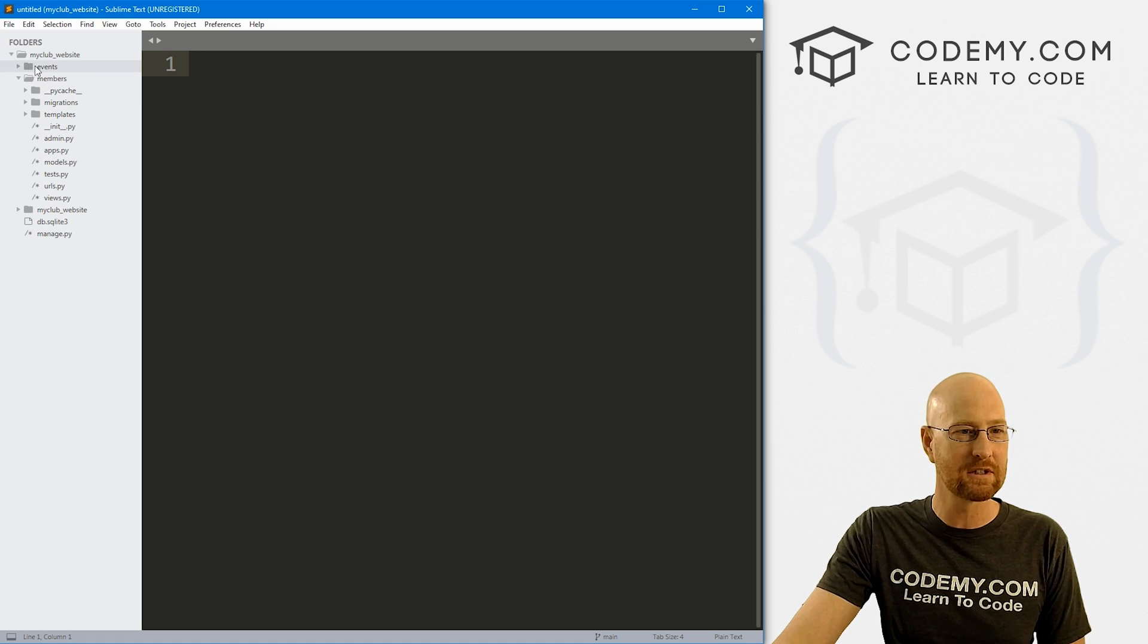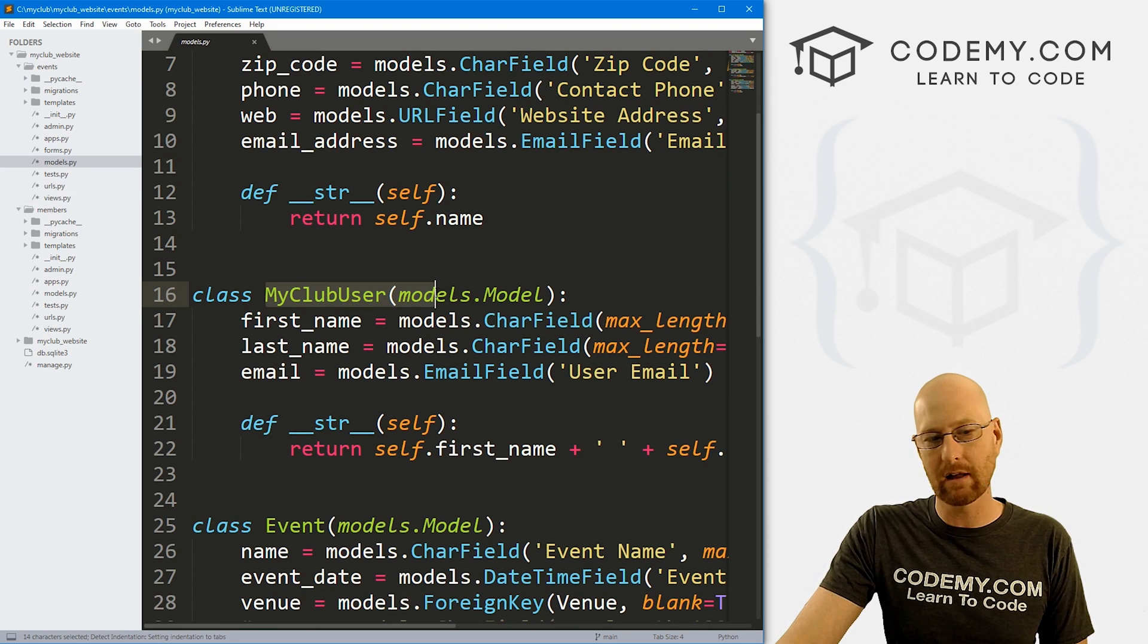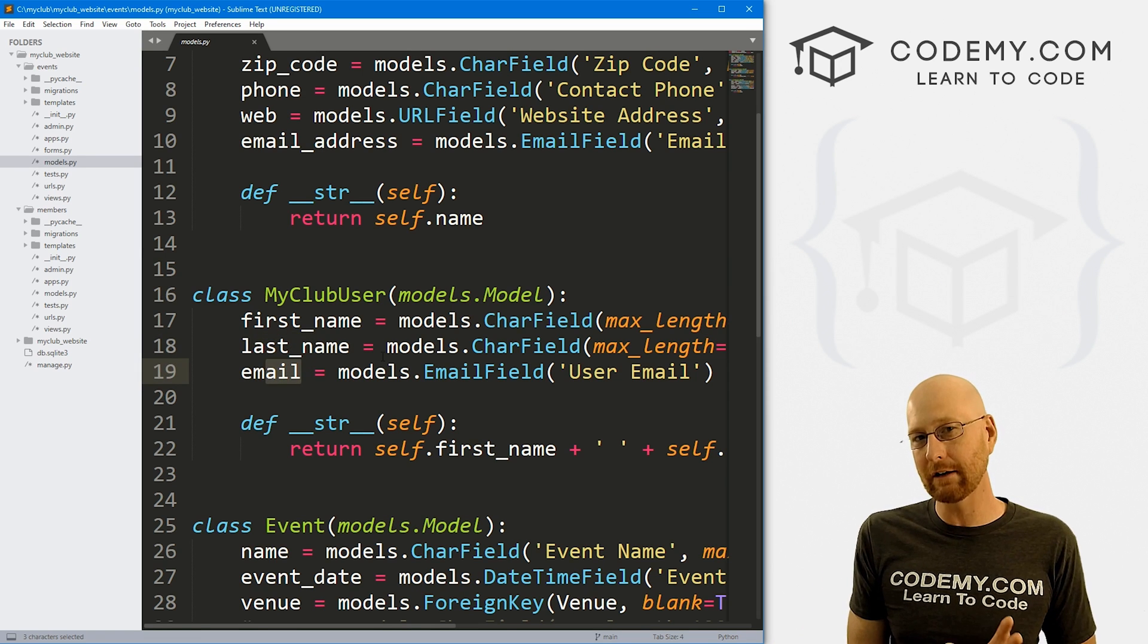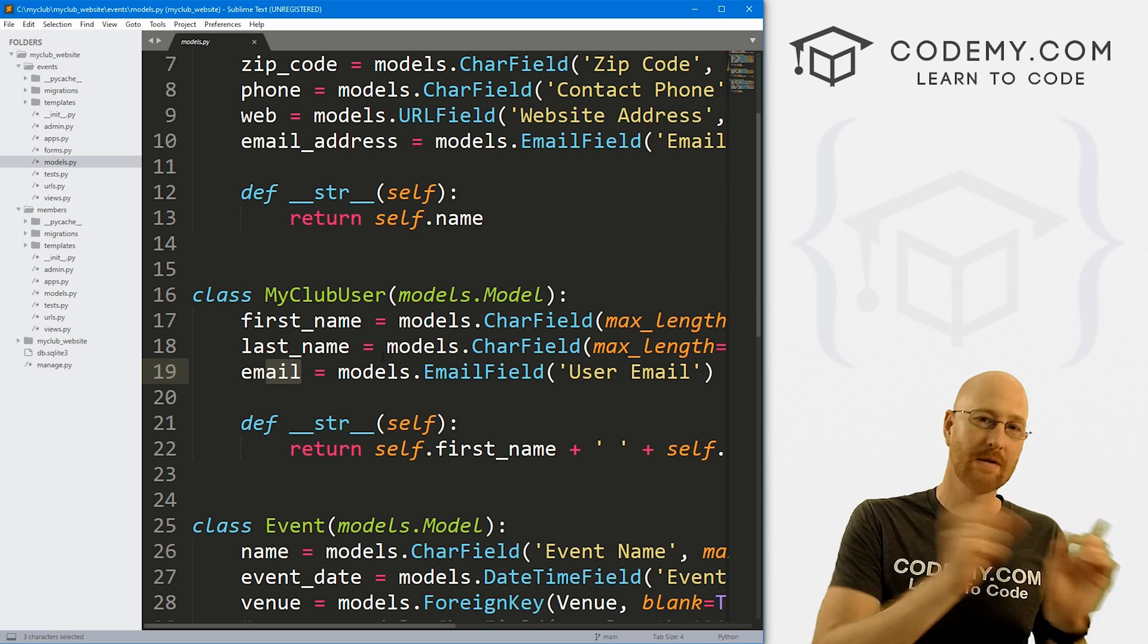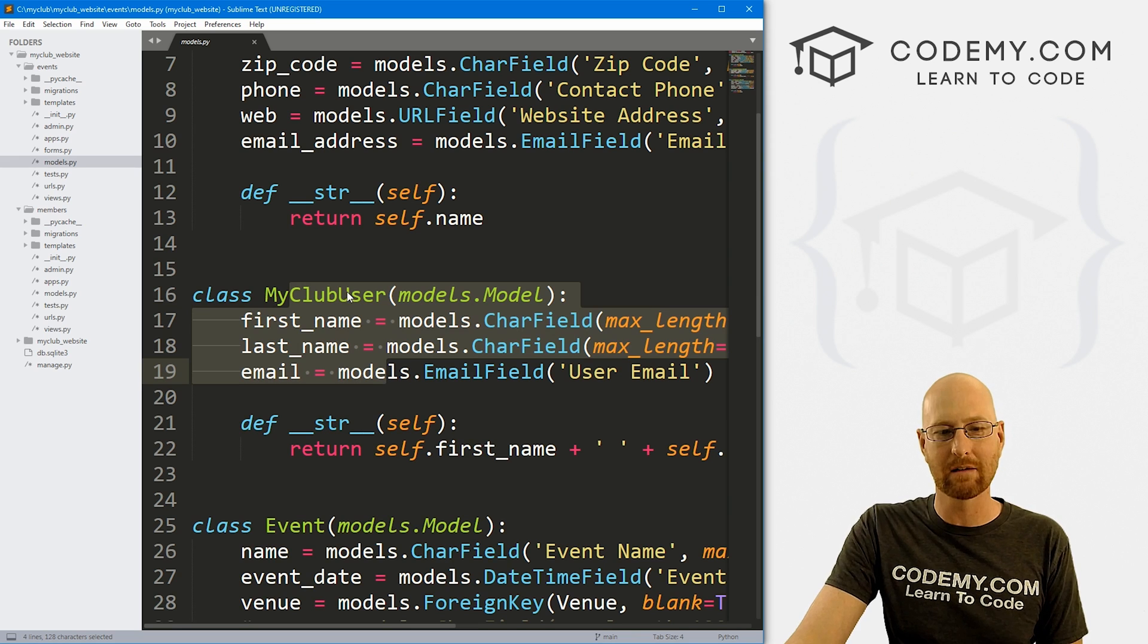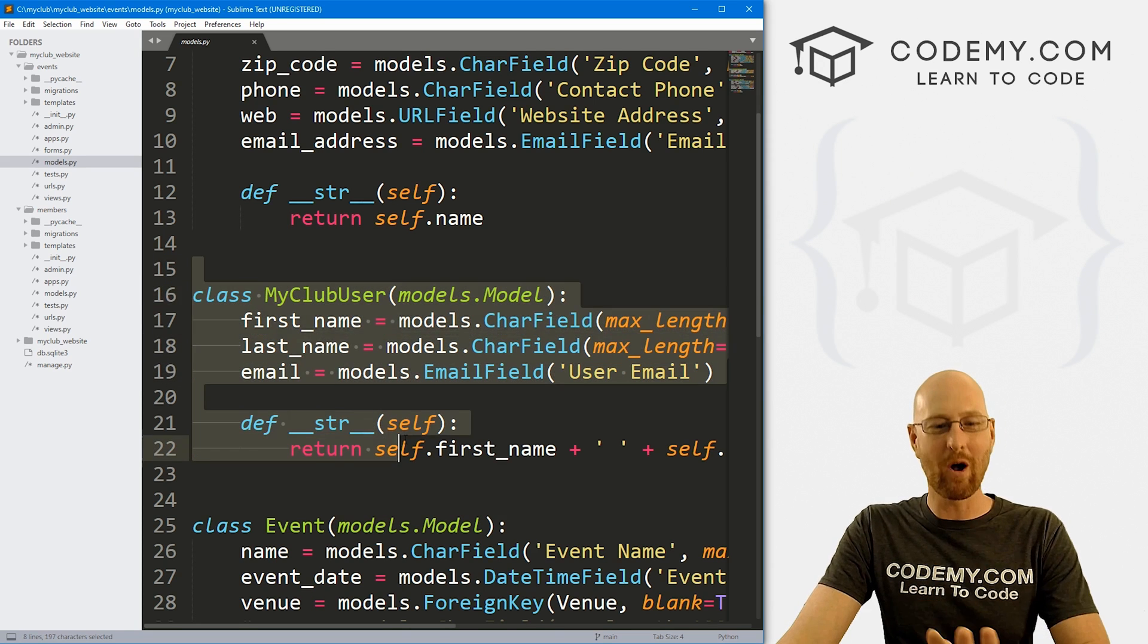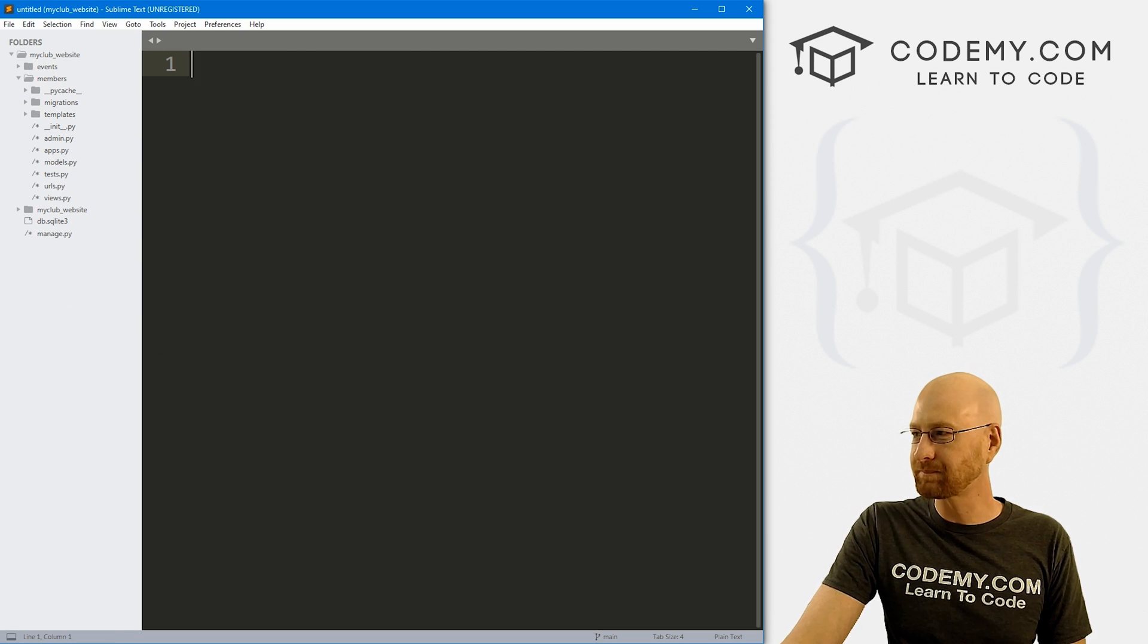So before we get started, like I said, we're going to add first name, last name and email address to our registration form. That's not to be confused with if we head back over to our events folder and our models. Remember, we have this my club user model, and it has a first name, last name and email address. That's not what we're going to be dealing with in this video. In this video, we're going to be dealing with adding those things to the user model. And they will be completely separate from this. In the future, we'll tie this my club user thing back in with the user registration. But for now, we're going to leave this separate.